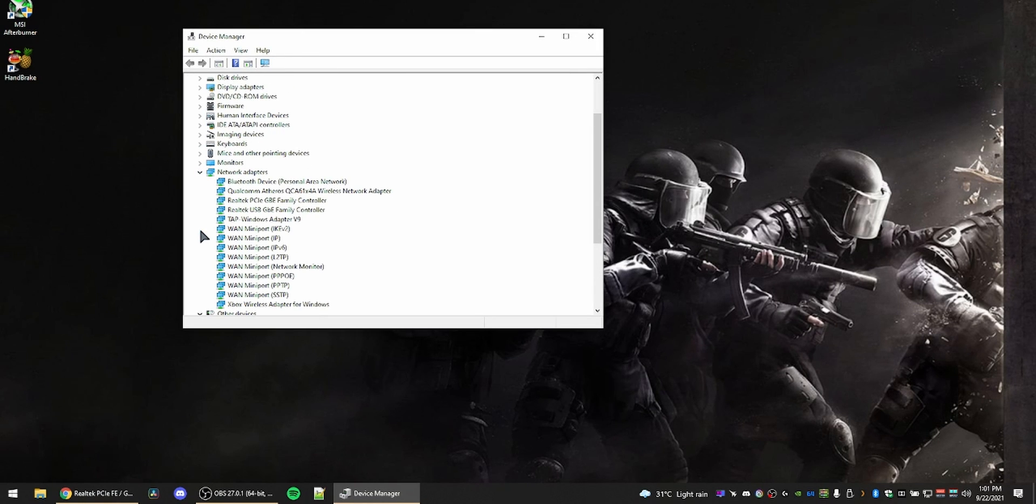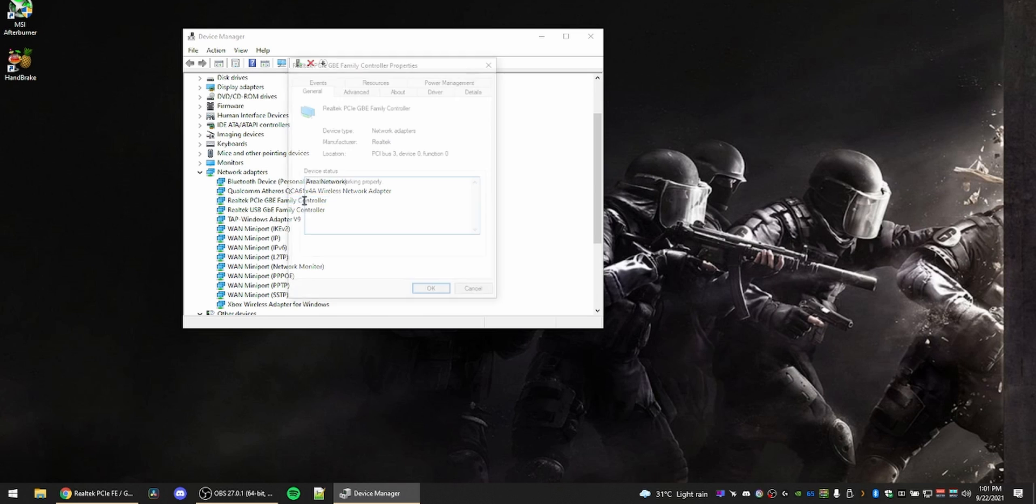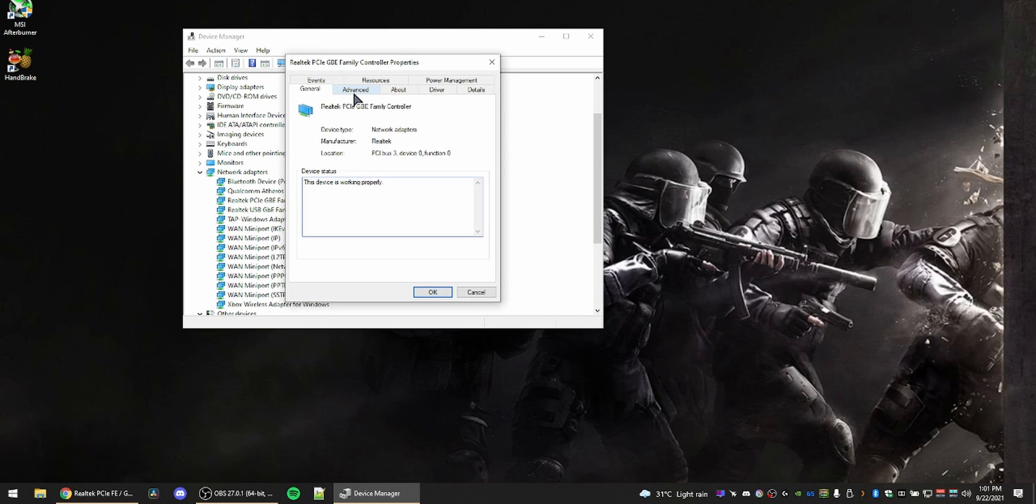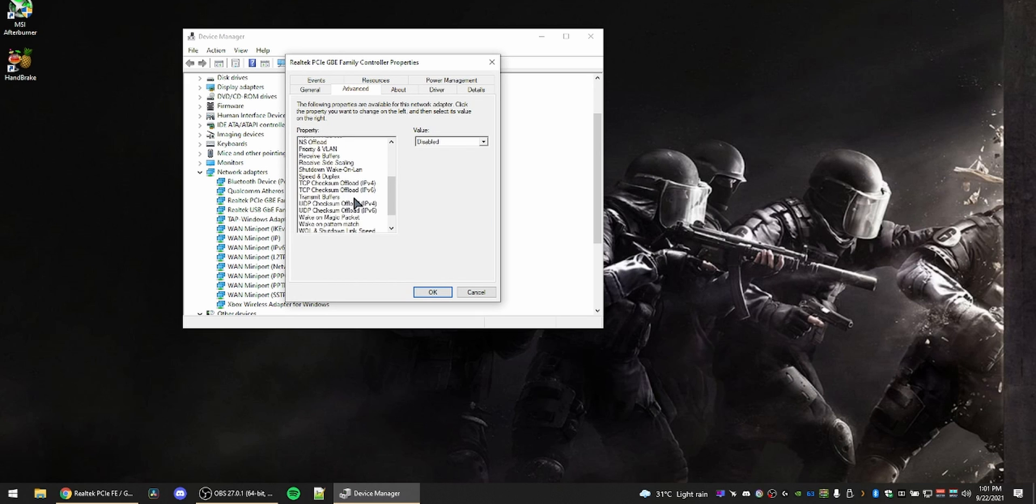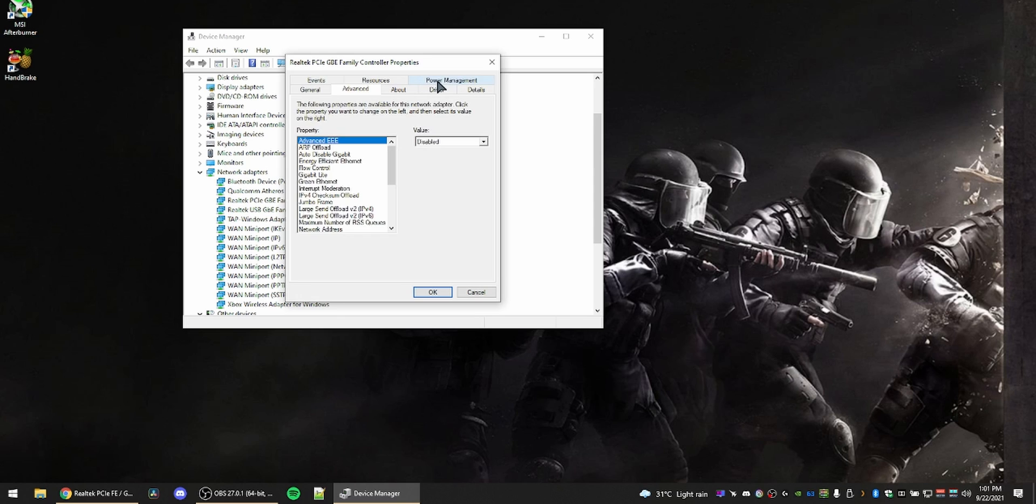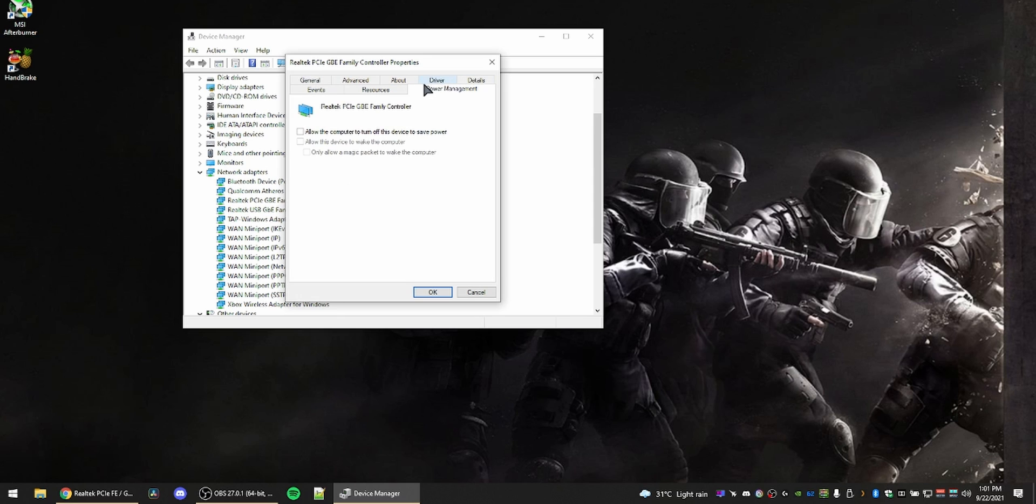Now you might not have this many adapters and that's normal. Look for something that says Gigabit or Fast Ethernet Adapter. For me, it's the Realtek PCIe Gigabit Adapter, so I'll just click on that.